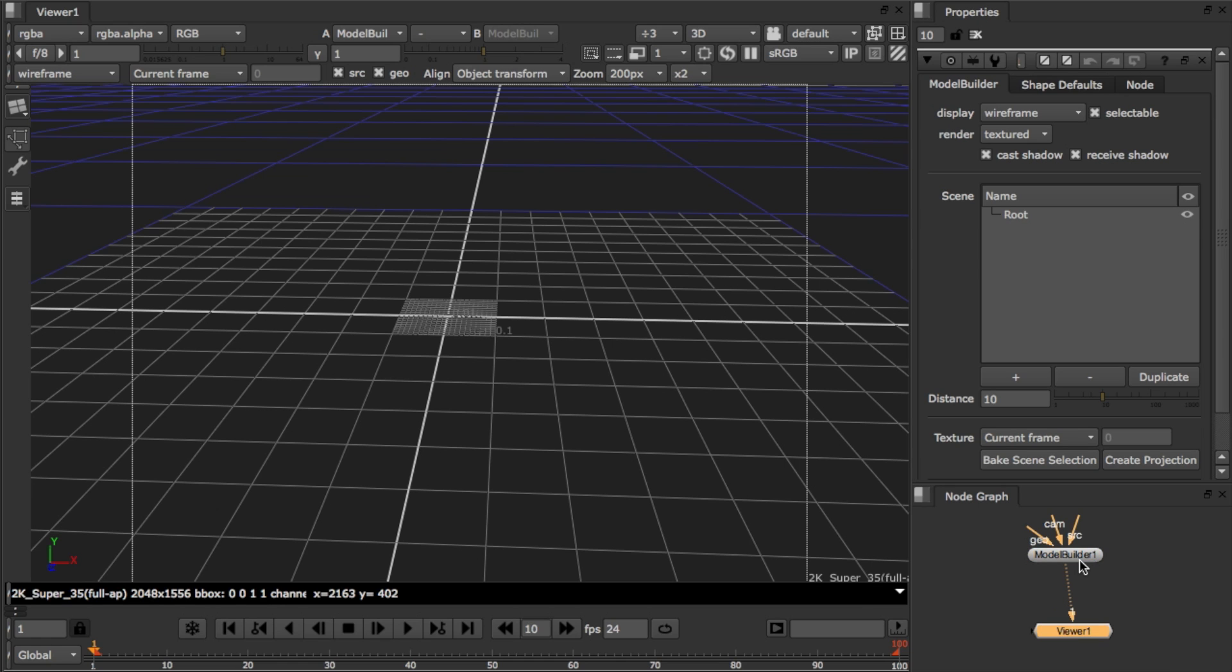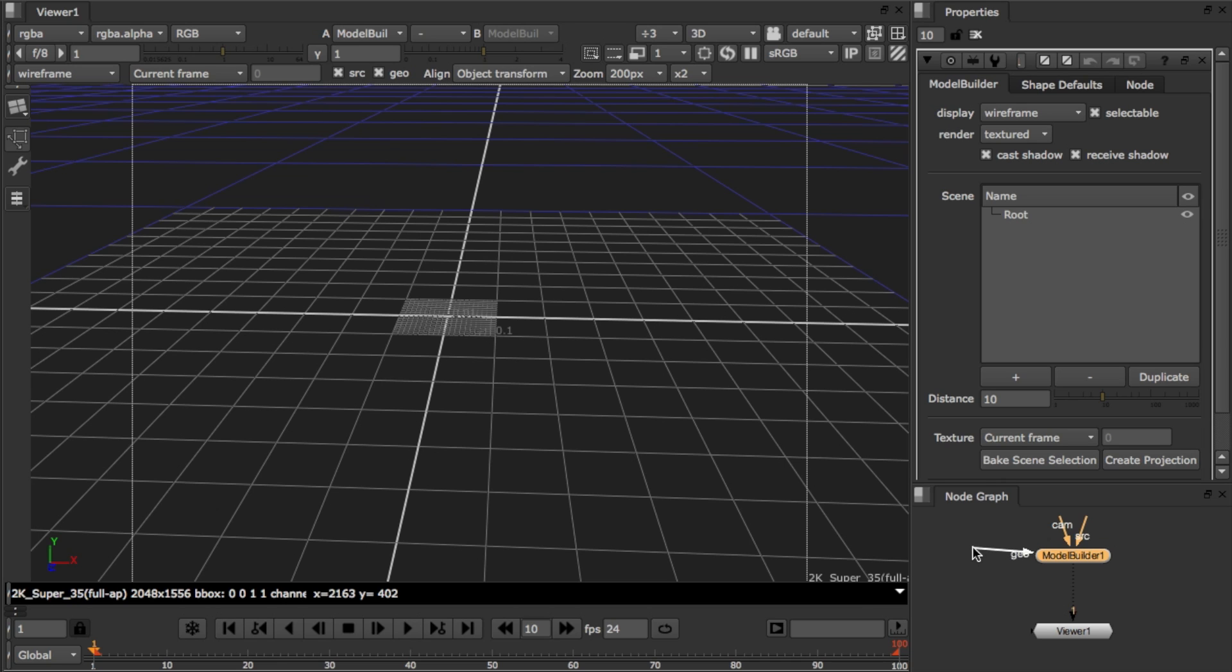There's also a Geo input here. That allows you to pull in geometry with vertex normals to assist in positioning objects. Take a look at our tutorial on alignment and positioning to find out more about how to do this in Align mode.